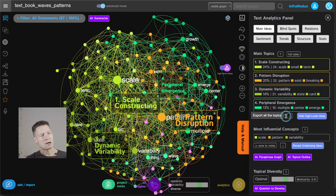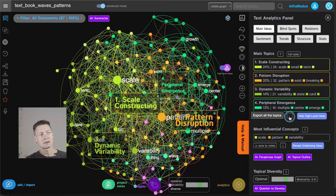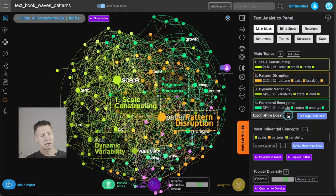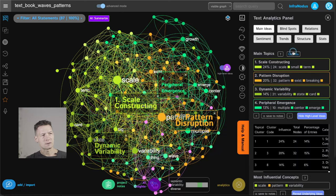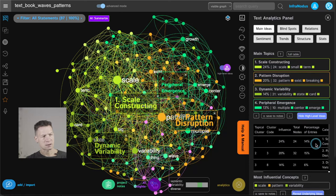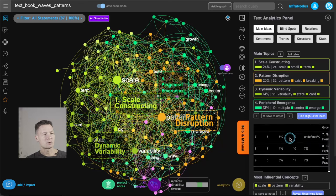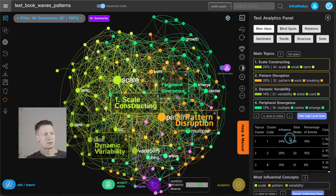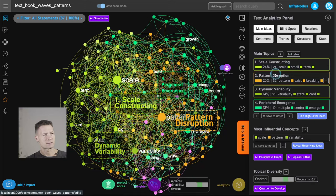You also have a download button if you need to make a report or get a spreadsheet with all these insights. You can click download and it exports all the topics. If you want to see the full table with all topical clusters and all the percentages, you can click here as well — really useful.